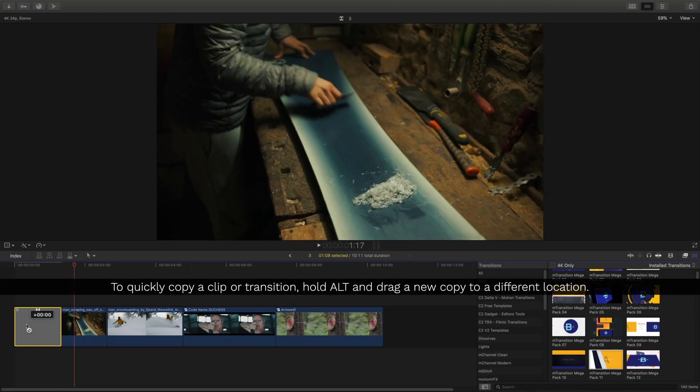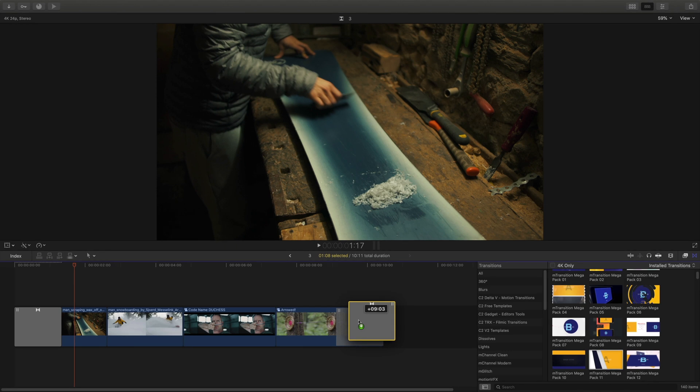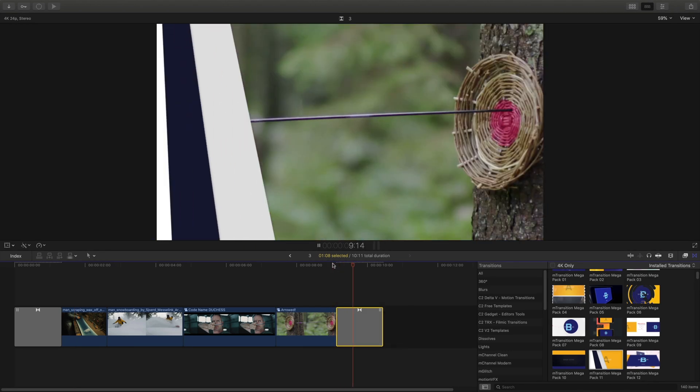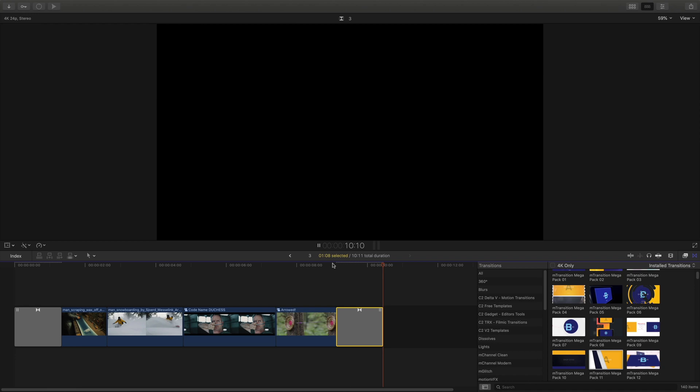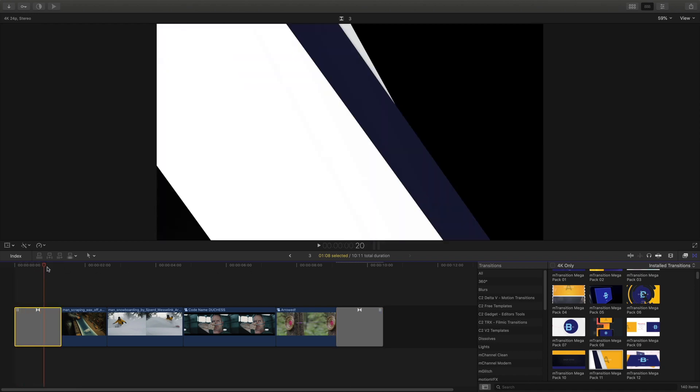so to quickly make a copy of it, I'll hold Alt and drag it to a new location. This works for all clips inside Final Cut and is a huge time saver.